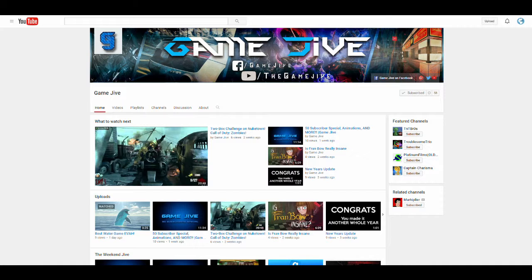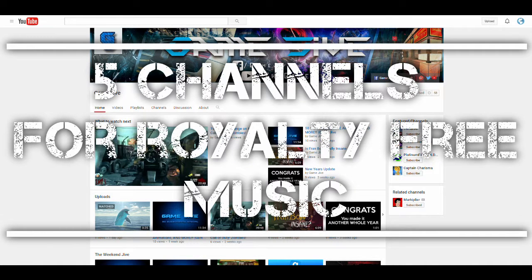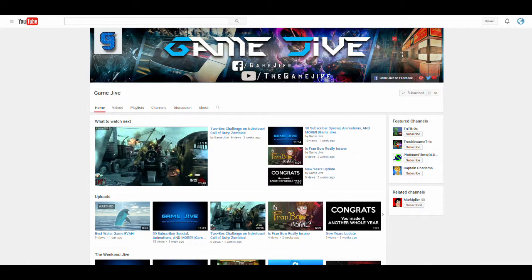So without further ado, here are 5 channels with great royalty-free music which you can use for free. Now note, all of the channels will be in the description below, so if you don't want to hear my voice you can just go right ahead. So let's go.